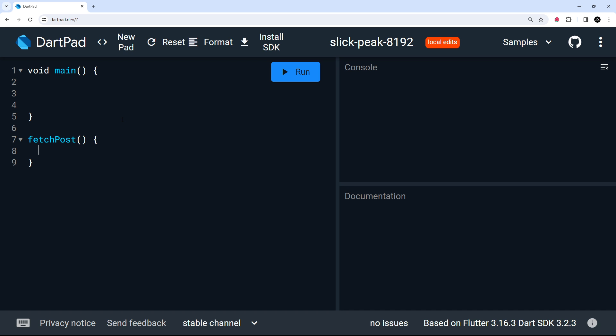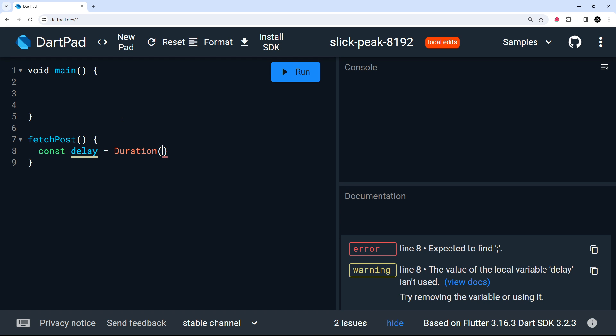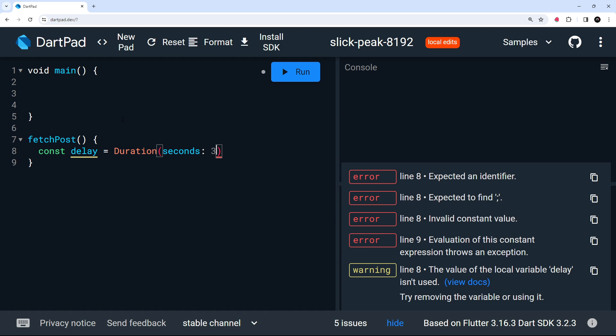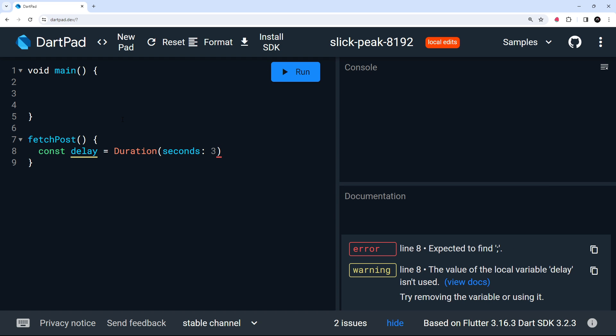So then to make a delay, the first thing we need is to create a duration object. And we can do that in Dart by using the duration class. So I'm going to make a constant called delay, and I'm going to set that equal to duration. And then inside parentheses, we can pass in a named argument called seconds. And we can set that to be however many seconds we want our duration to be. I'm going to set it to be three seconds. So we have a duration value now, which we'll need in a moment.